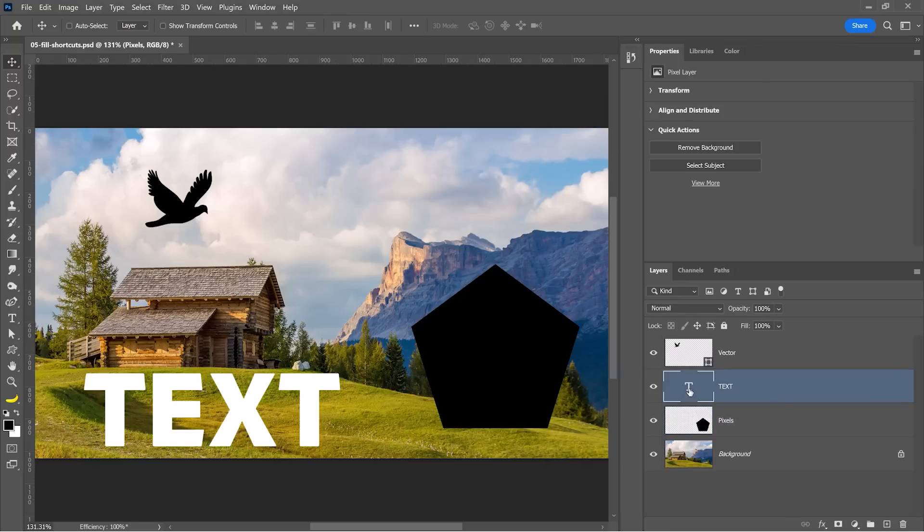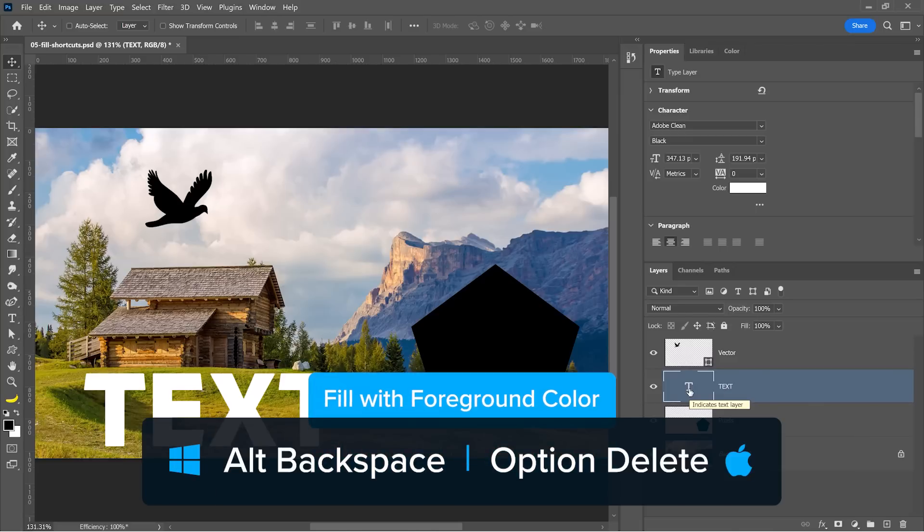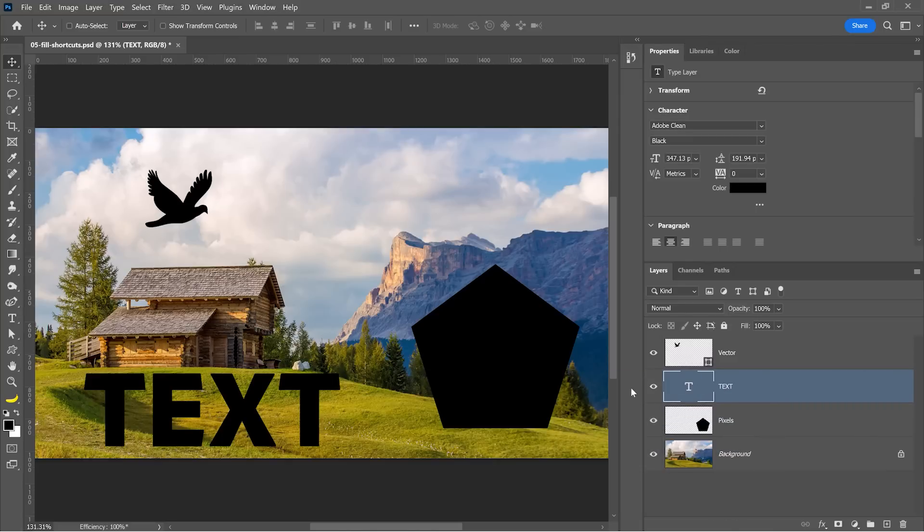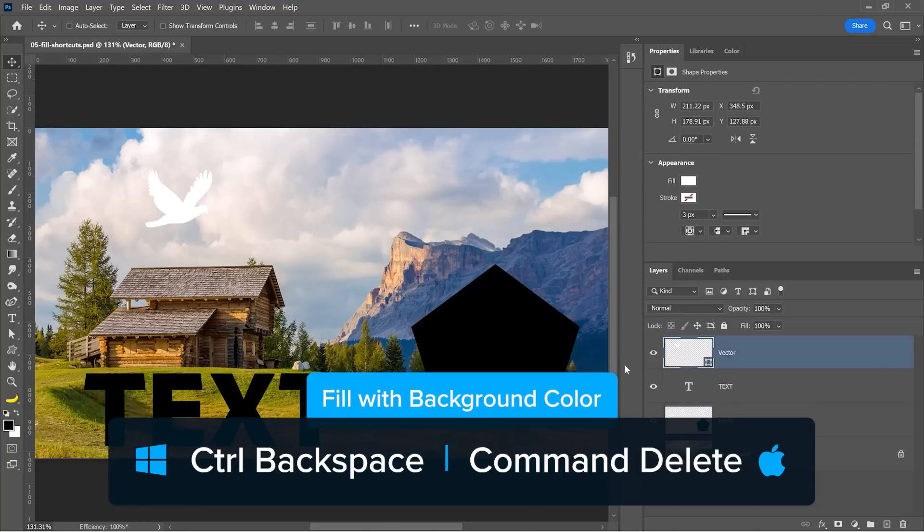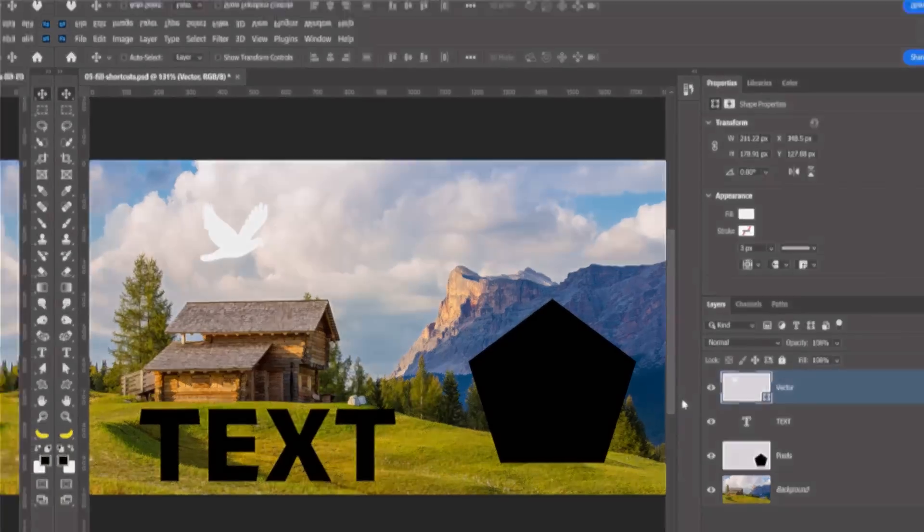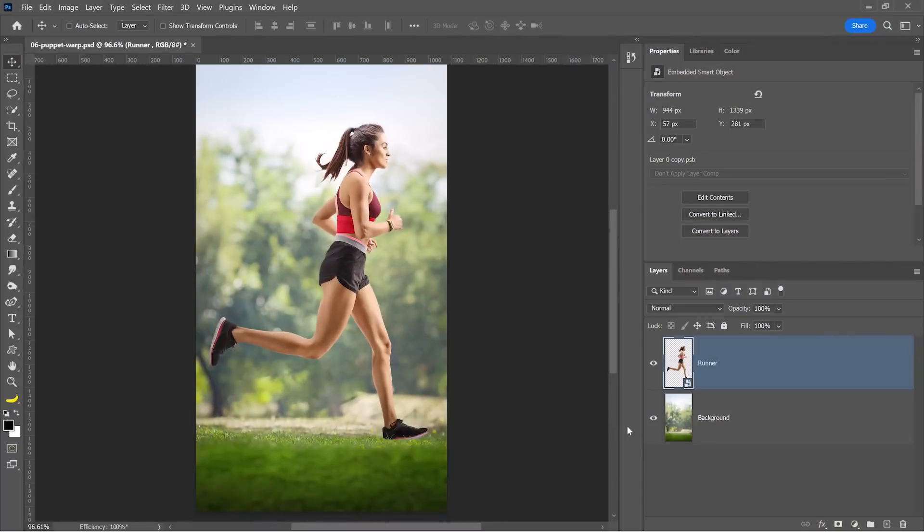If you're on a text layer, you do not need to hold the Shift key. Alt and Backspace will fill the text layer with the foreground color, leaving the transparent pixels intact. And the same thing is true with the vector layer. No need to hold Shift. Hold Ctrl and Backspace to fill the vector layer with the background color.